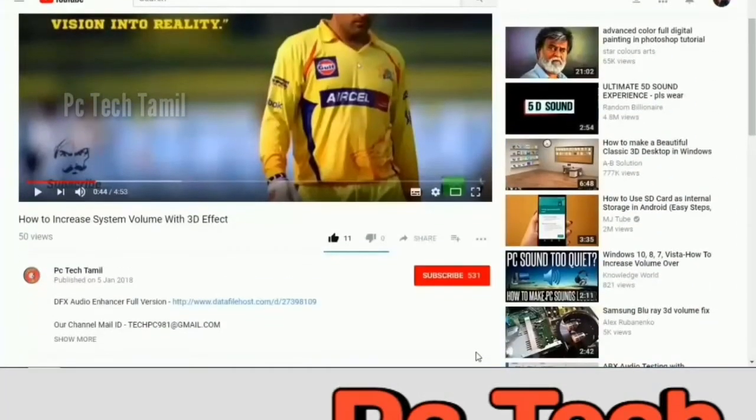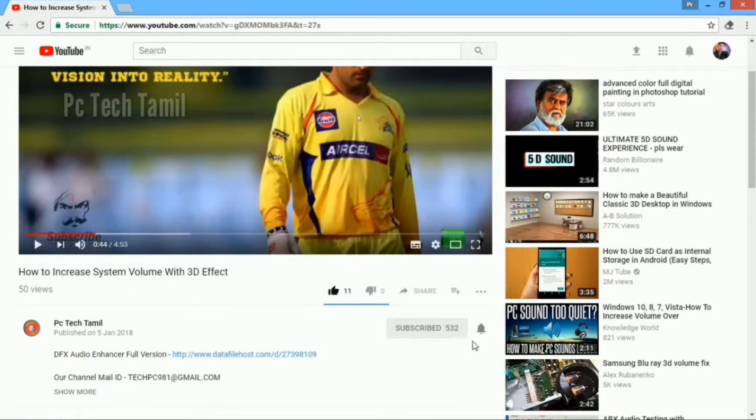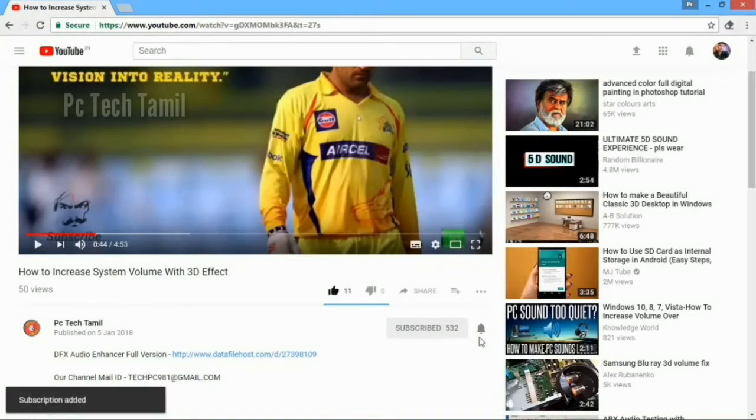Let's see this video. If you are subscribed to our channel, please press the bell.